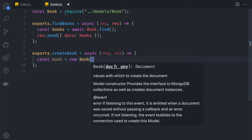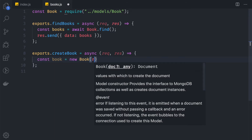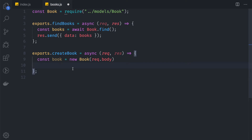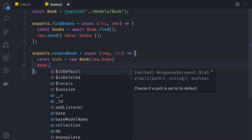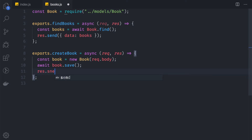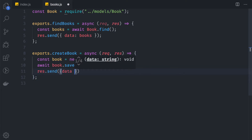Now we can use req.body to create a new book. We say const book = new Book(req.body), then await book.save() — the save function is asynchronous so we need await. After saving, we respond with res.send({ data: book }).